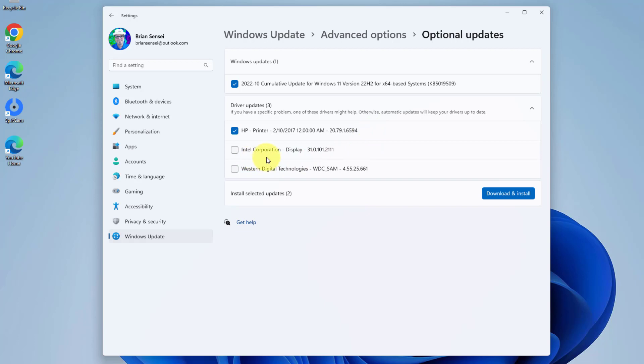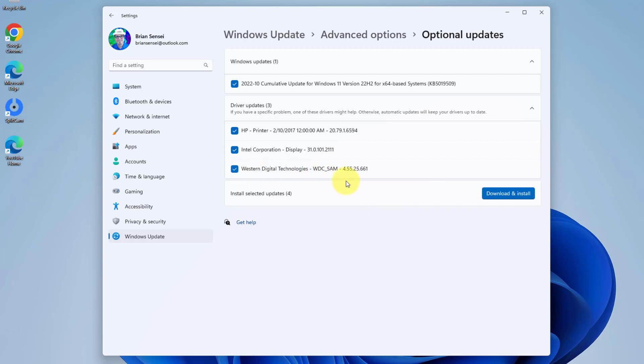Here is a driver for my display, my monitor, definitely want to update that. And then here is a driver update for my Western Digital external hard drive. I'm going to select all of these and then go ahead and download and install the updates.